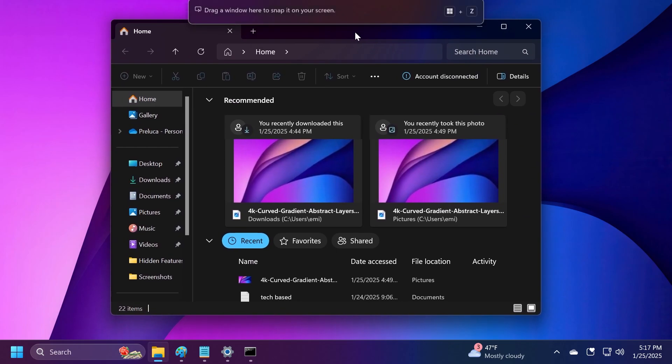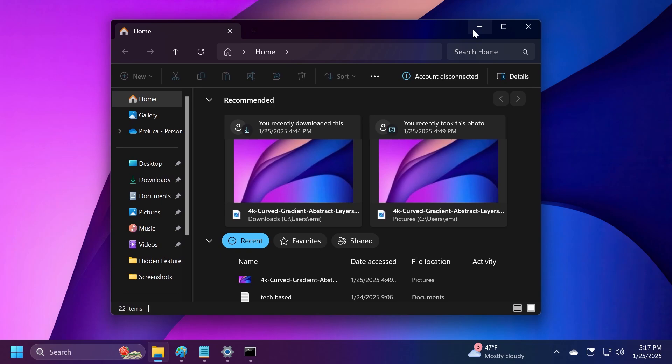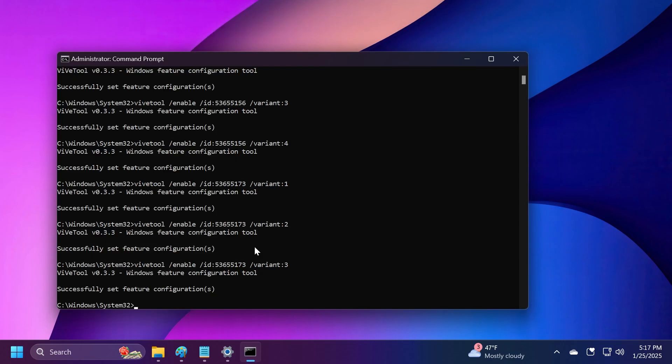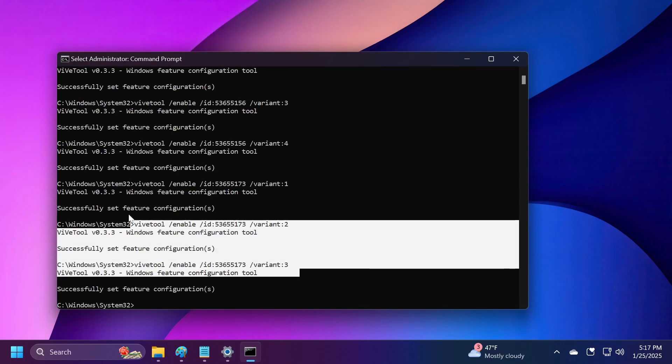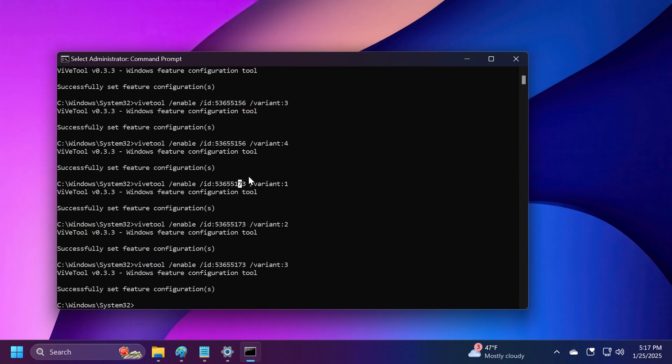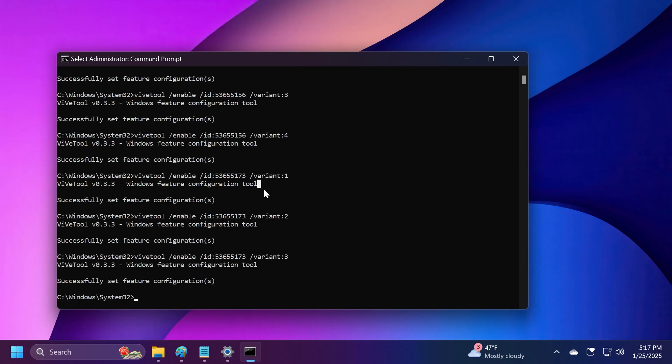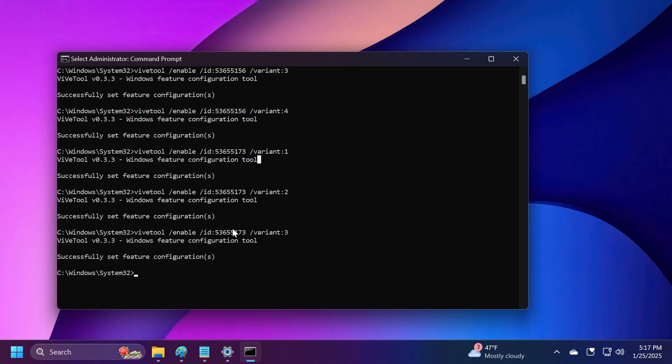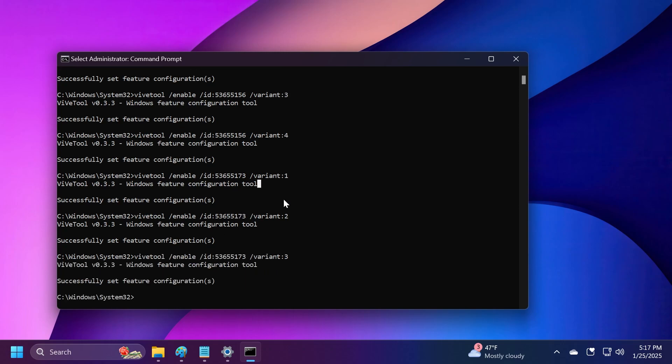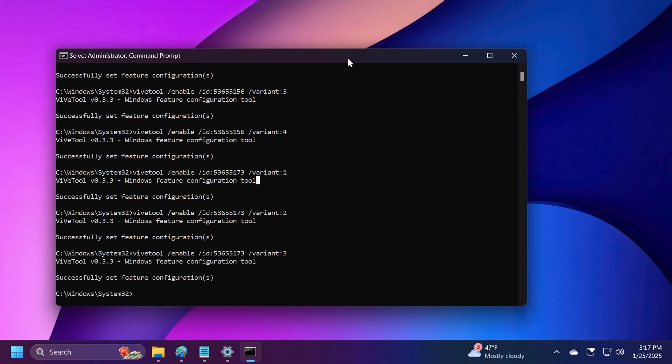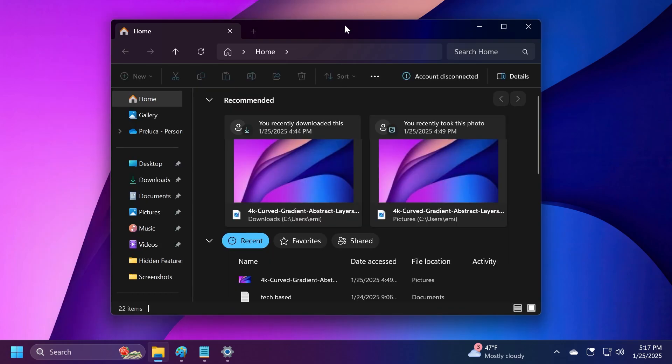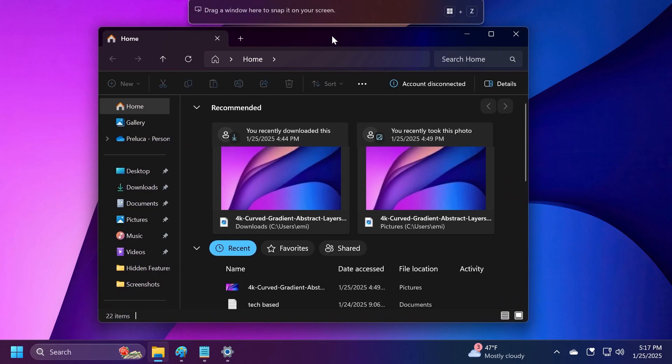The third one shows 'Drag a window here to snap it on your screen.' I ran this command using three different variants. Check out the article below if you want to see more info about how to test these out for yourself on the Beta Channel.